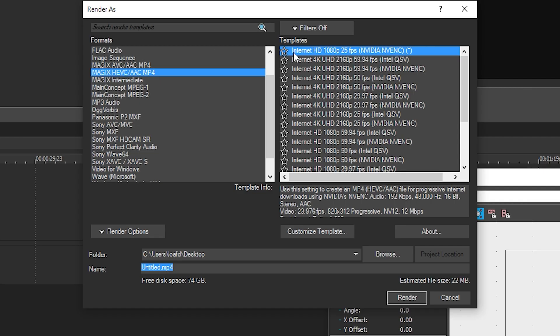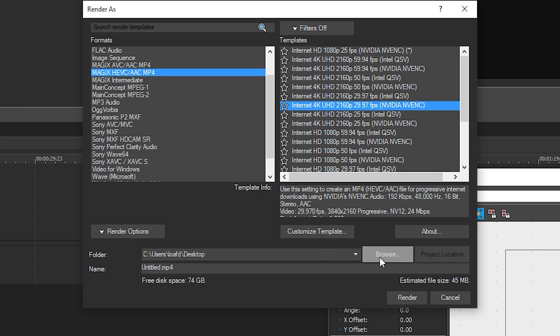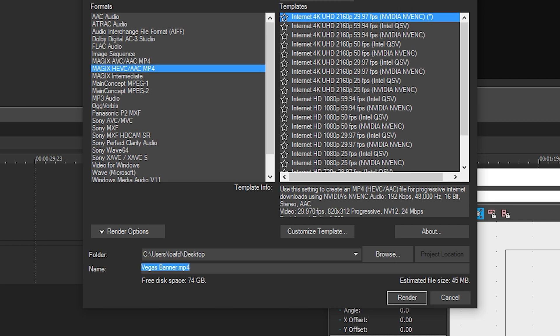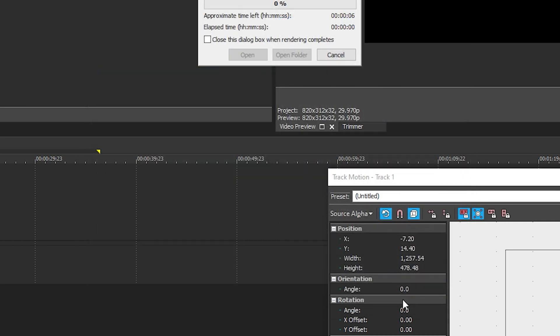Let's render this out. Go to the render button, render as. I like to do 4K, so I'll pick 4K and then customize. Send it to the desktop — name it 'Vegas banner.' Customize the template, go to frame size, click customize frame size, and type in 820 by 312. The reason I picked 4K is that it gives a higher bitrate for the Facebook video. Press OK and go ahead and render. Our 20-second video is done.